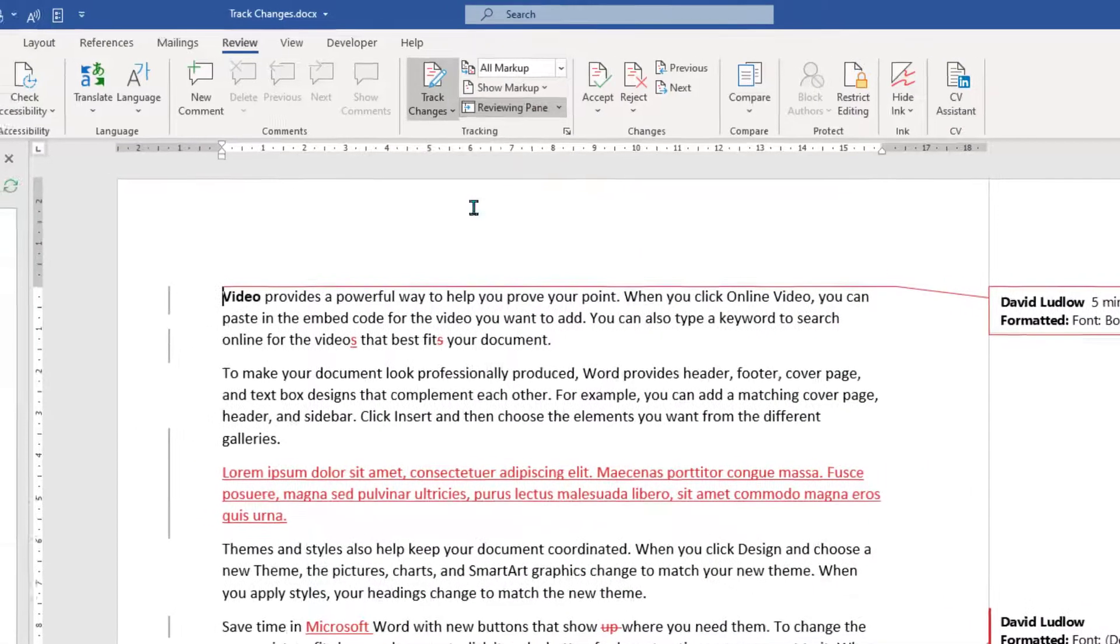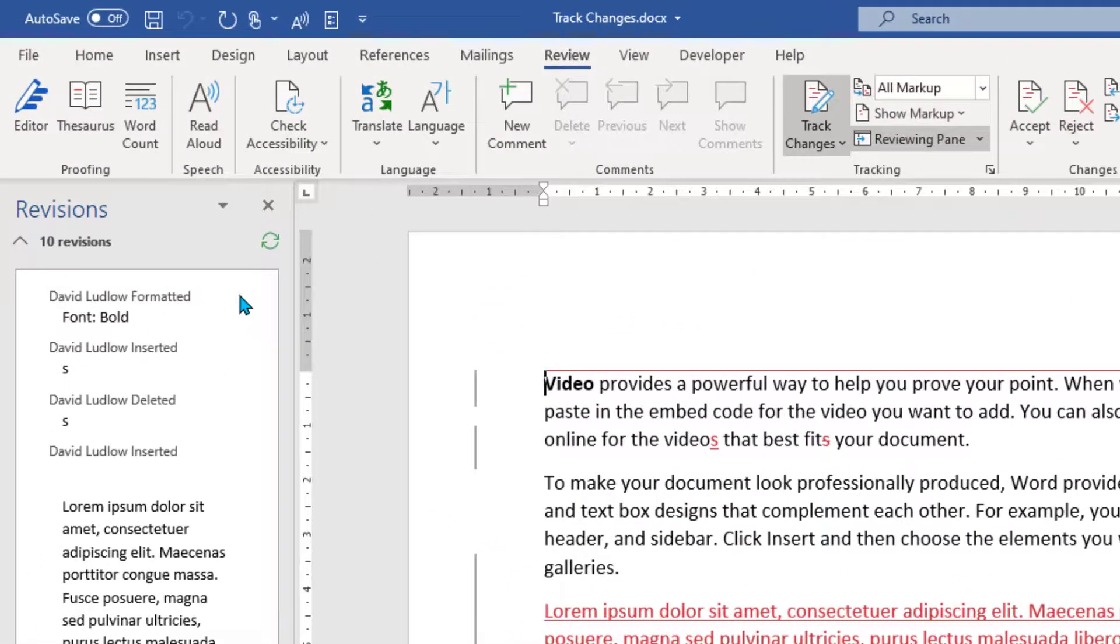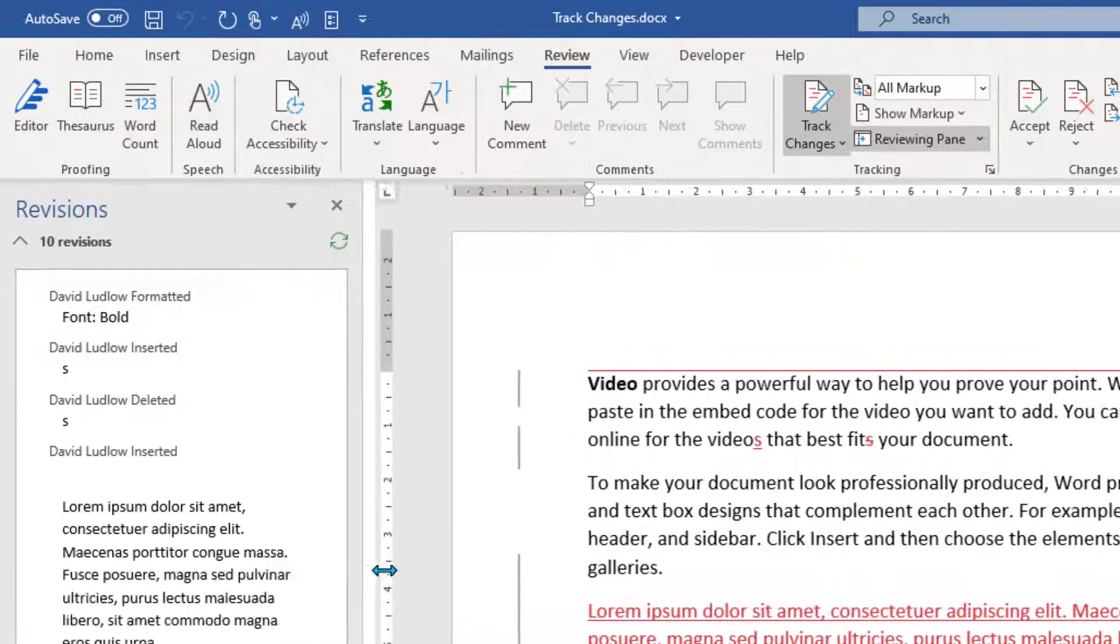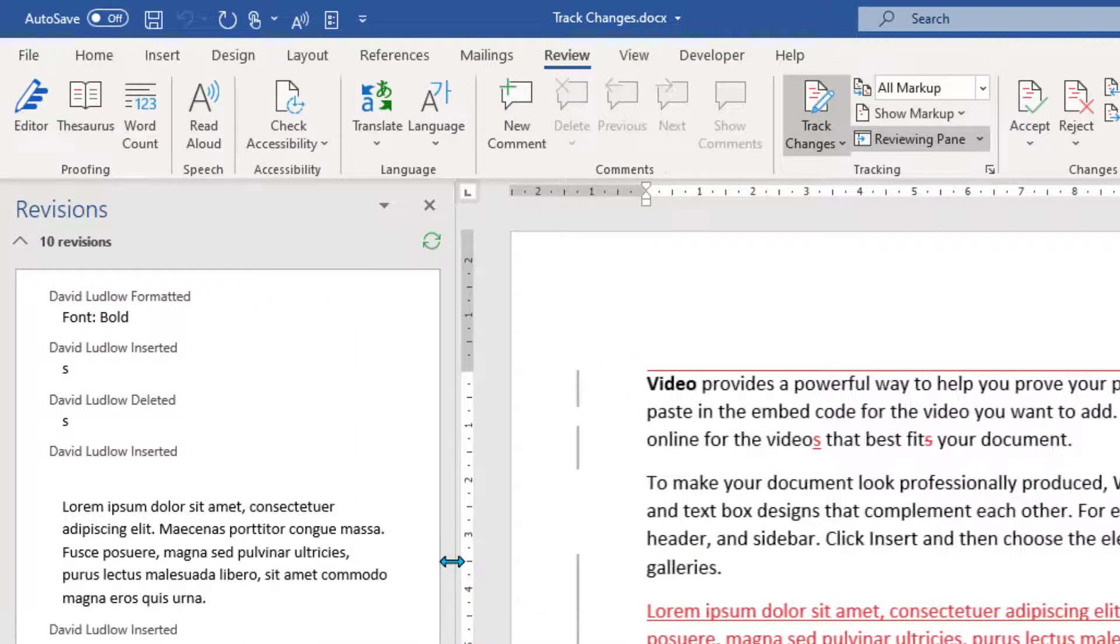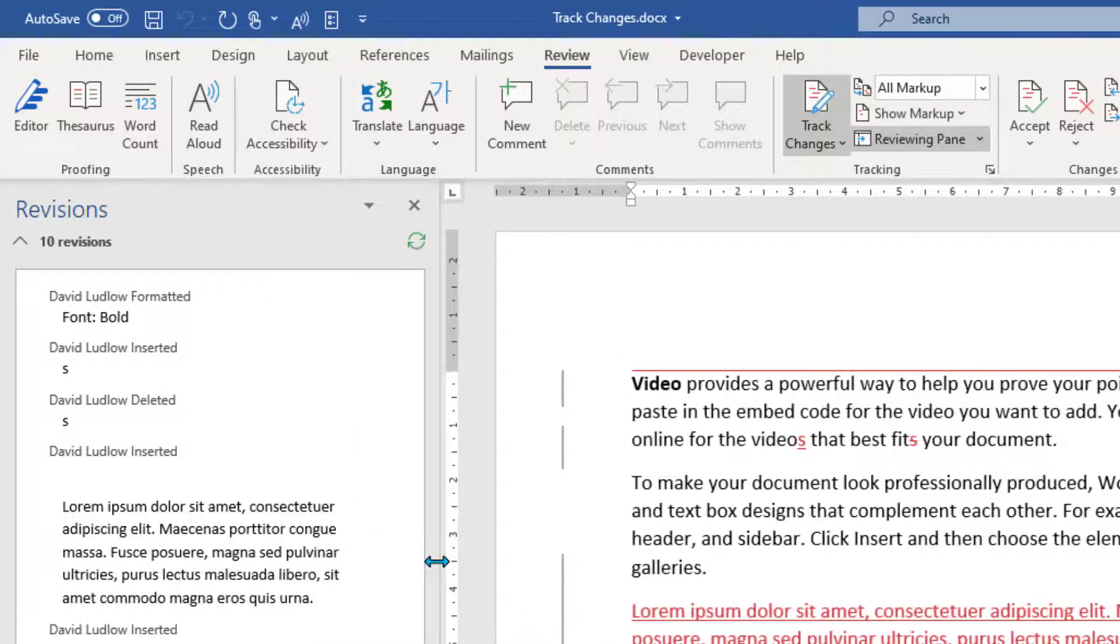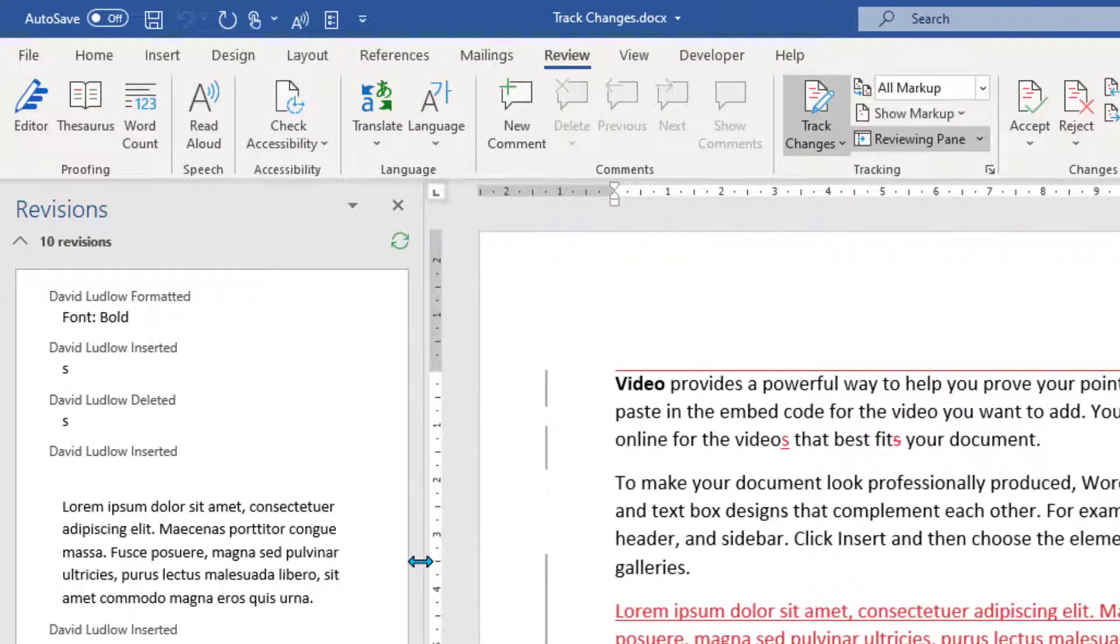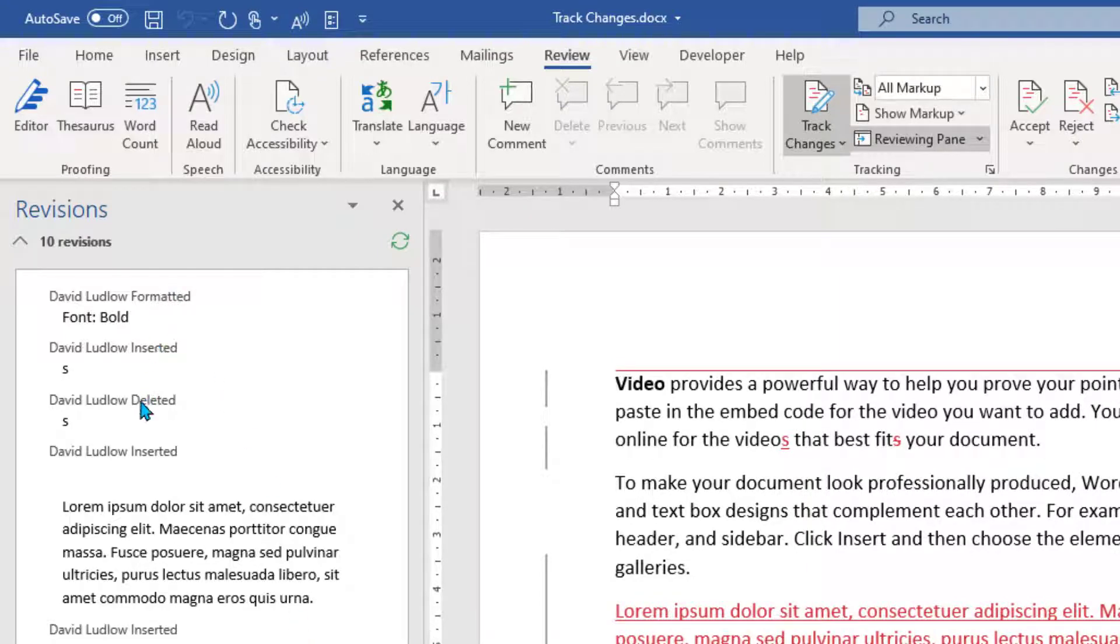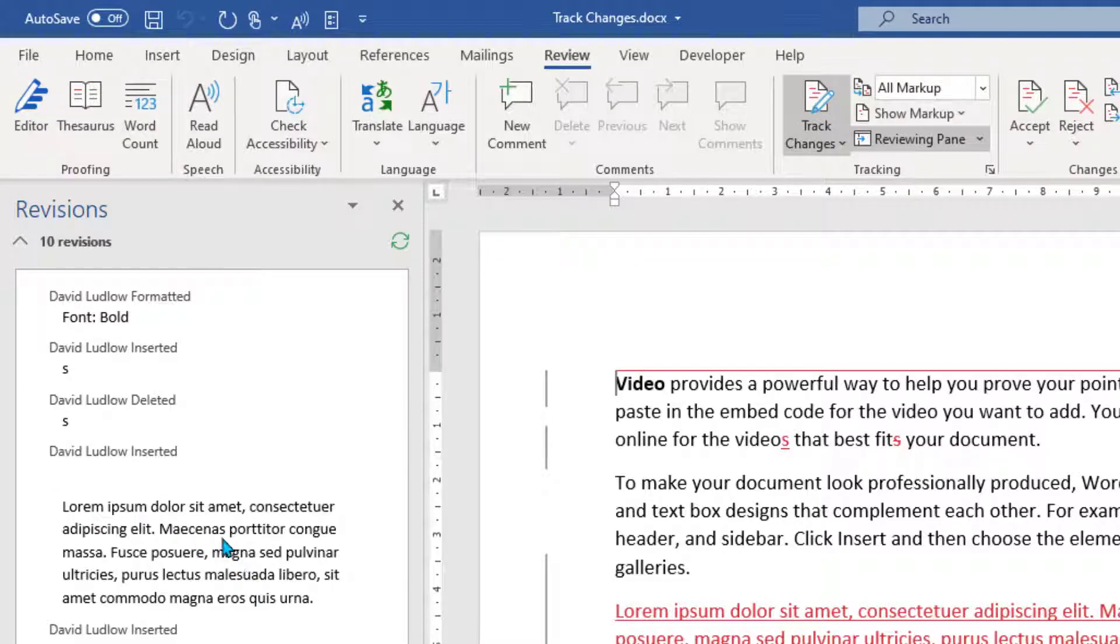If you click that, you've got a Review Pane on the left hand side. You can change the size of that if you need to. And you can see the various changes that have been made. So you can see that I've formatted font to bold, I've inserted an S, I've deleted an S, I've inserted some text here and so on. You can actually see the sequence.